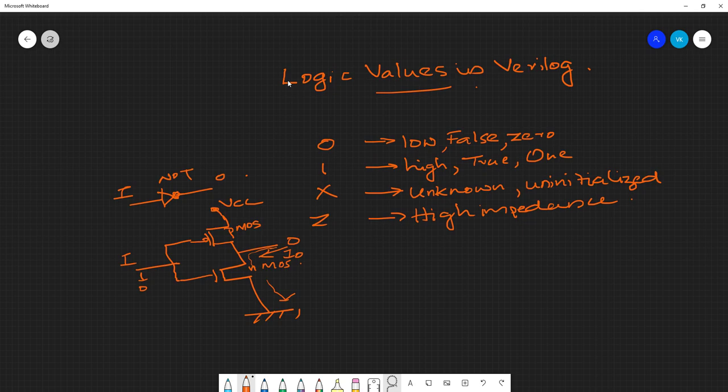If you give a logic low at the input, the PMOS turns on and the NMOS turns off, creating a short circuit from VCC to the output. The output voltage will be high. In terms of current, current flows from VCC to the output — this is called current sourcing, and that is what we call logic one.